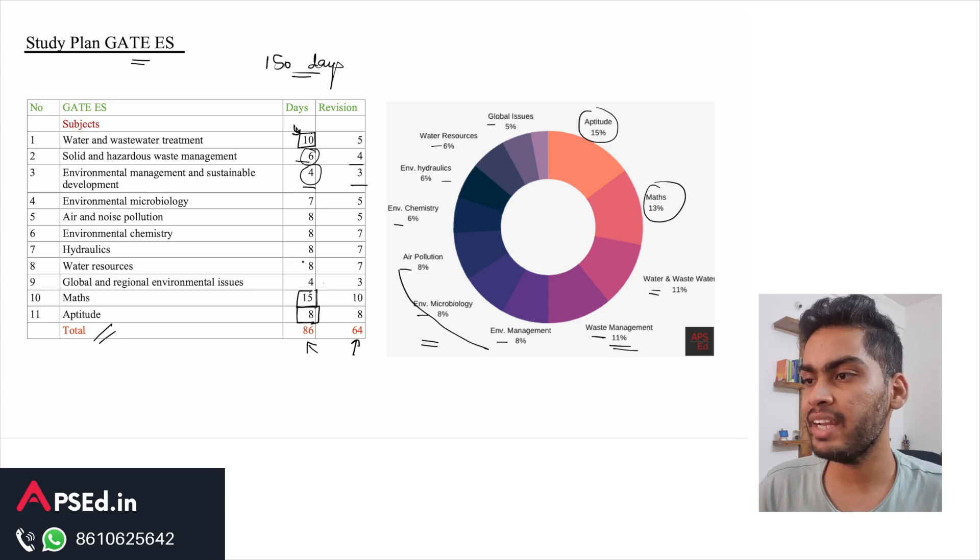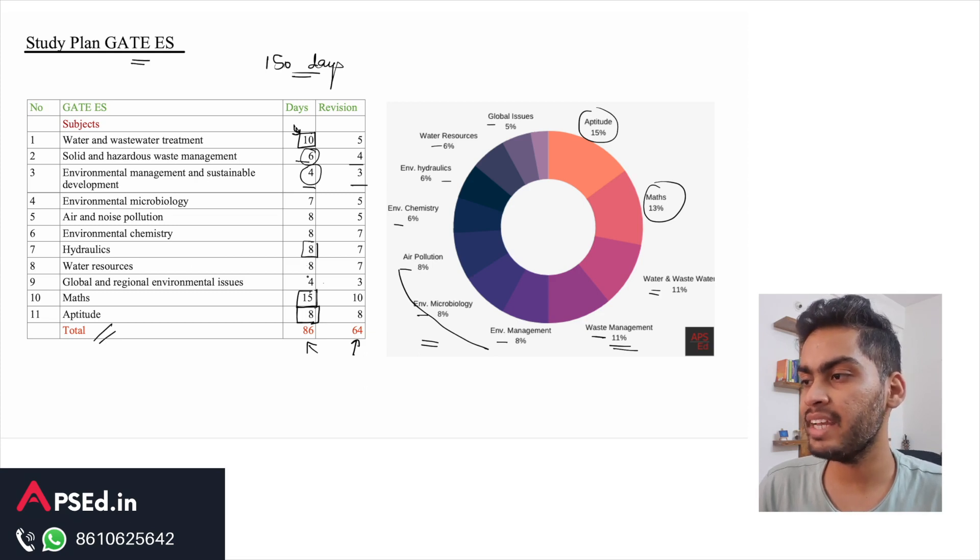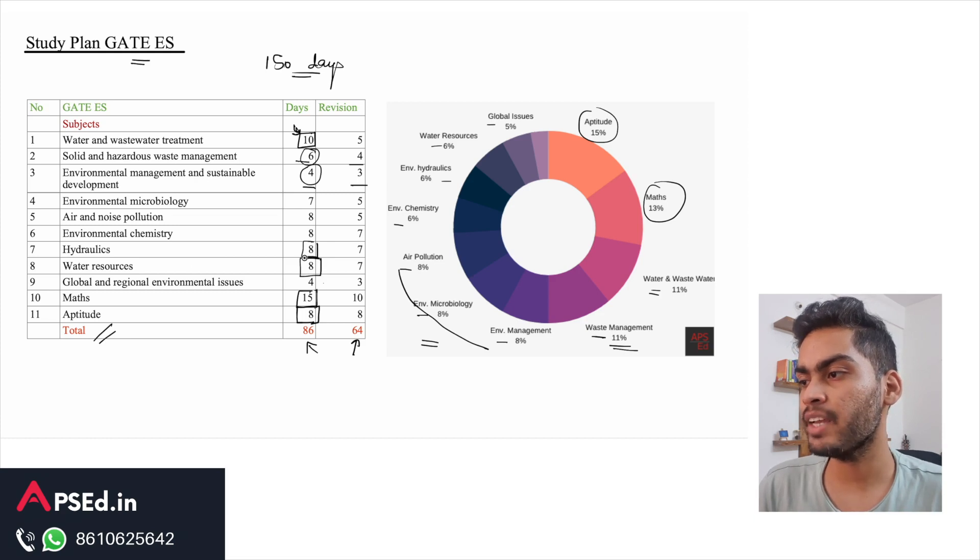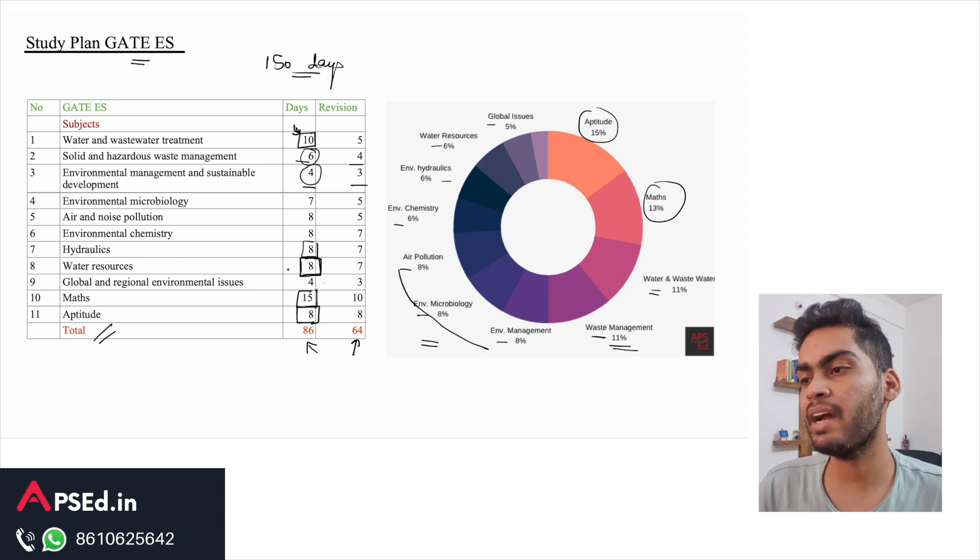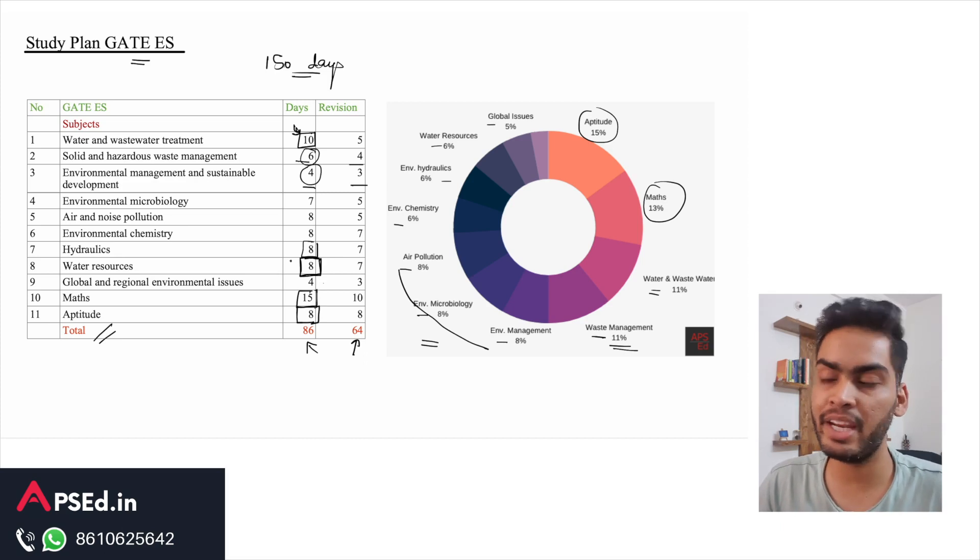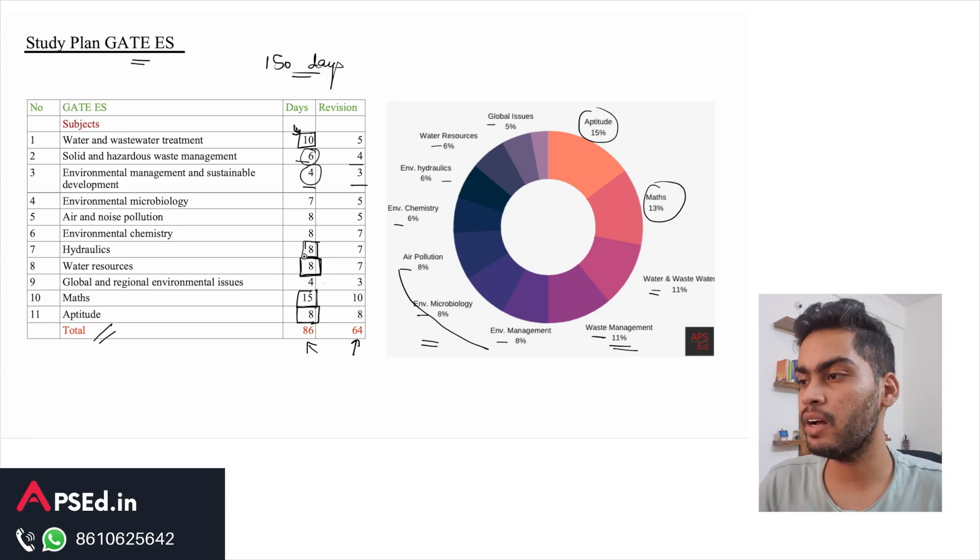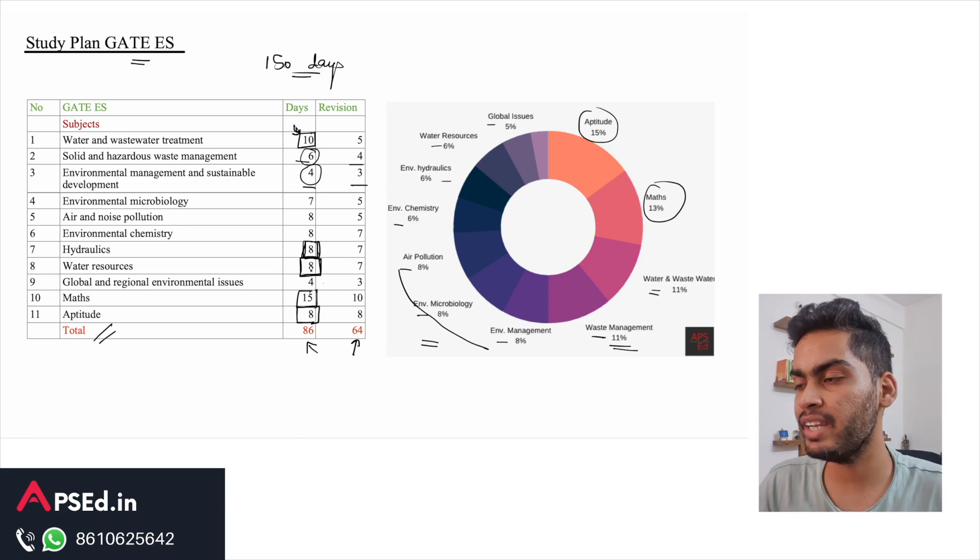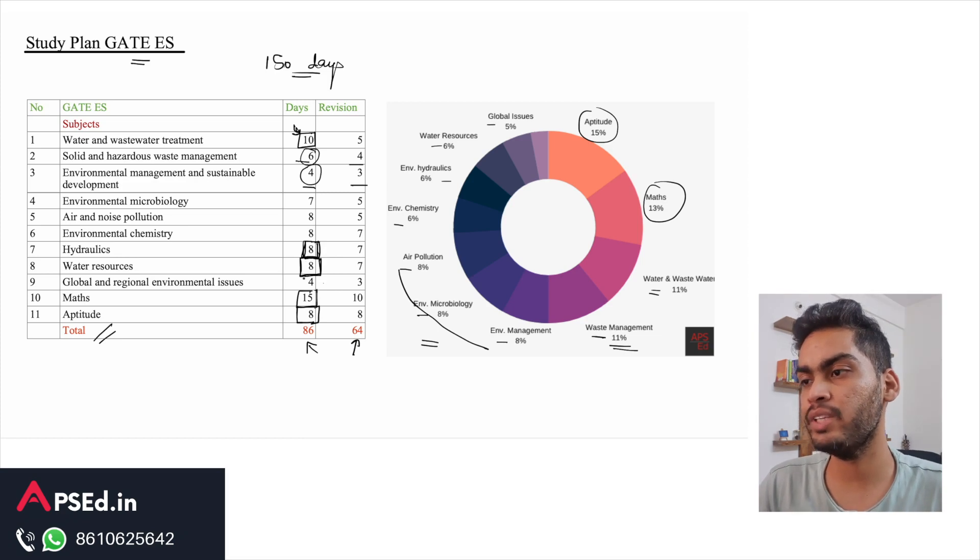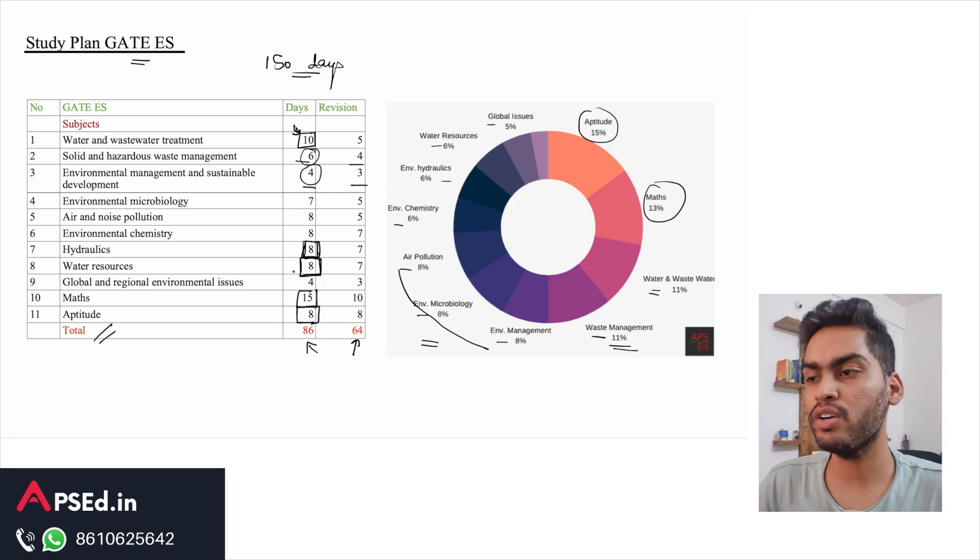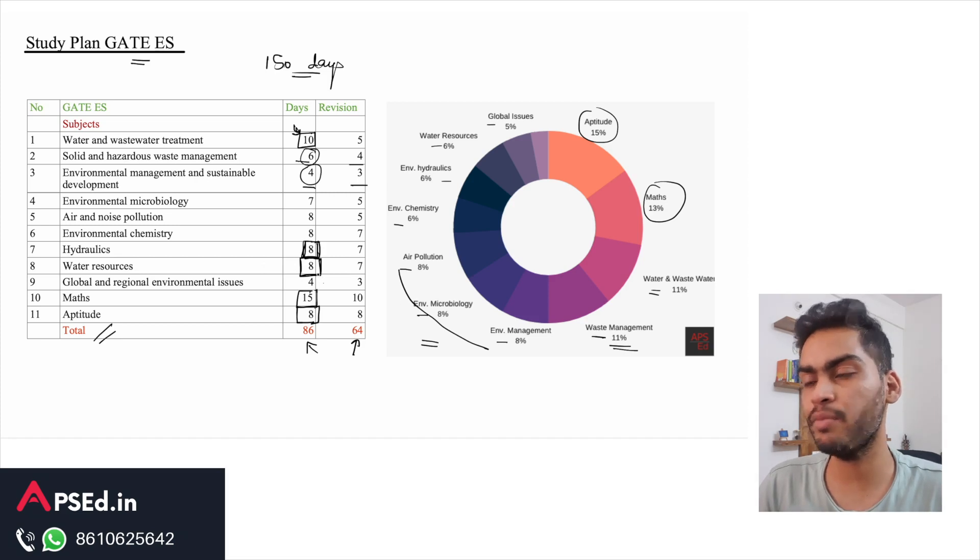Time-wise, apart from these subjects, you will need more time in studying hydraulics and water resources, especially if you are from non-civil background. It may require you to dedicate higher number of days to these topics, so keep that in mind. A lot of numericals are asked from these topics, so you will need to prepare accordingly.